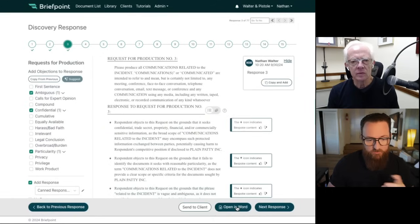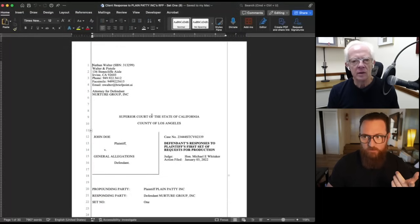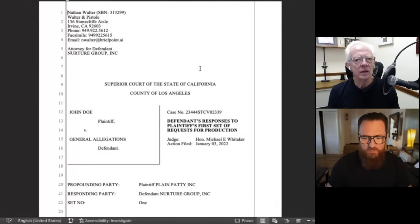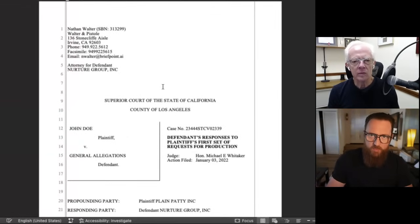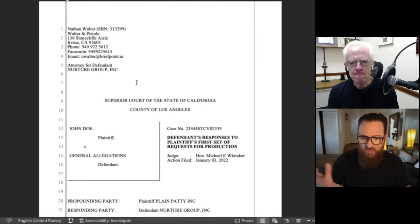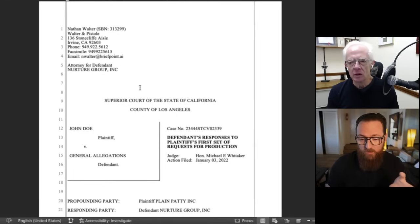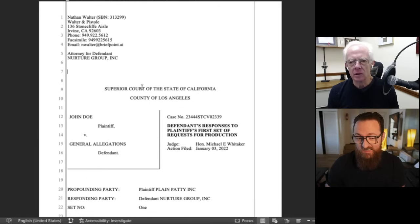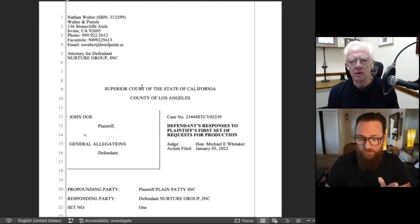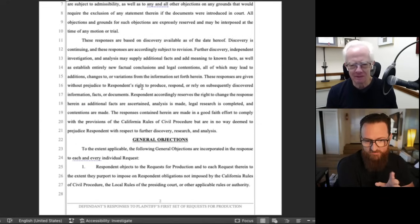Now I want to show you the Word document we've created. You click Open in Word, and in about a second, a Word document downloads to your computer. This is the document we just generated. The caption page is completed. Because we uploaded a California document, the formatting is California formatting. If I had uploaded a New York document, it would have been New York formatting; Texas, Texas formatting. We automatically identify the jurisdiction when you upload a document and apply that jurisdiction's formatting rules and customs so you don't need to spend time reformatting anything BriefPoint generates.